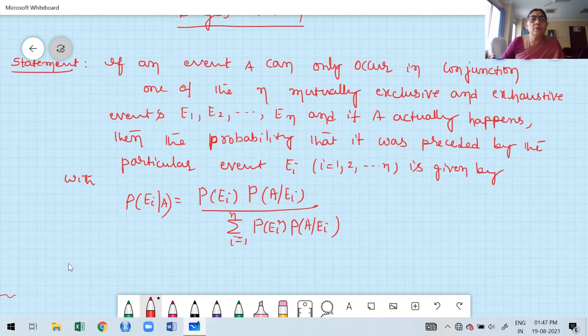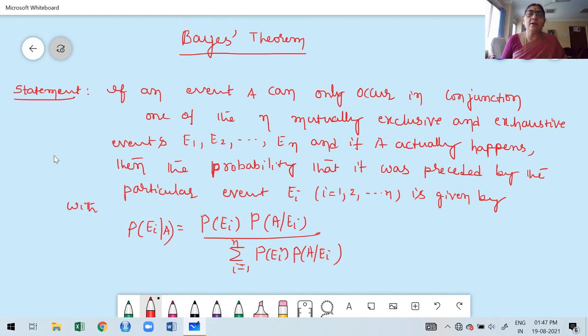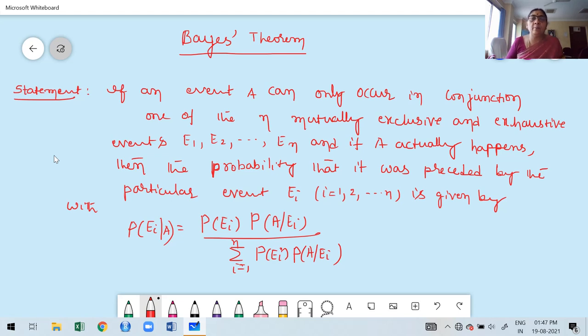In this class, we are going to discuss Bayes' theorem. Bayes' theorem is one of the important theorems, also called Bayes' rule. It is one of the important rules or theorems in probability.